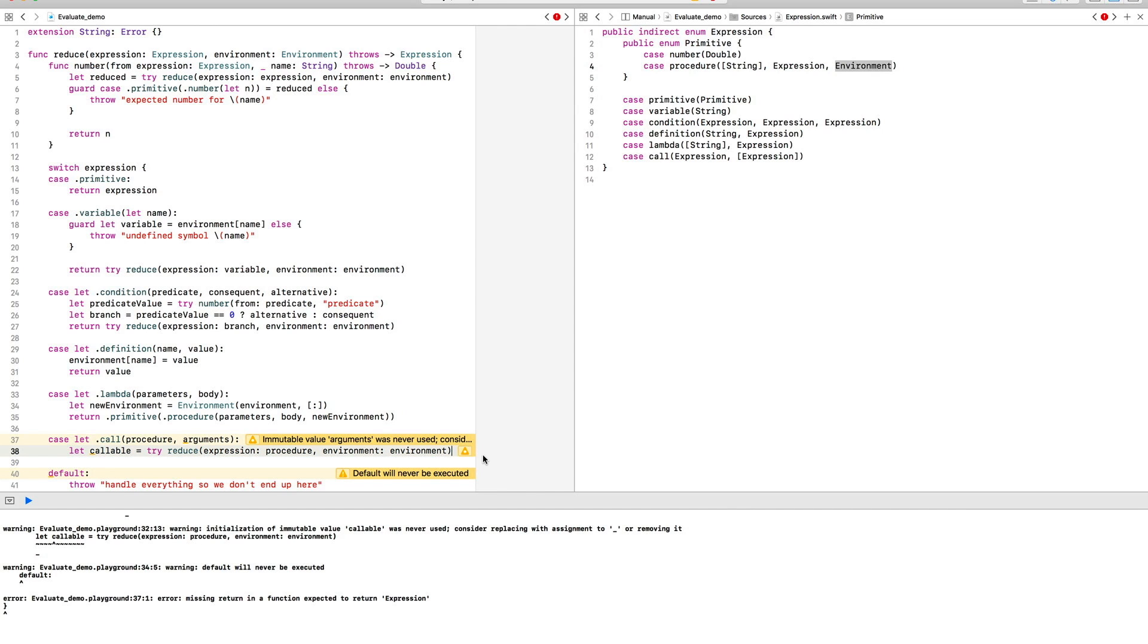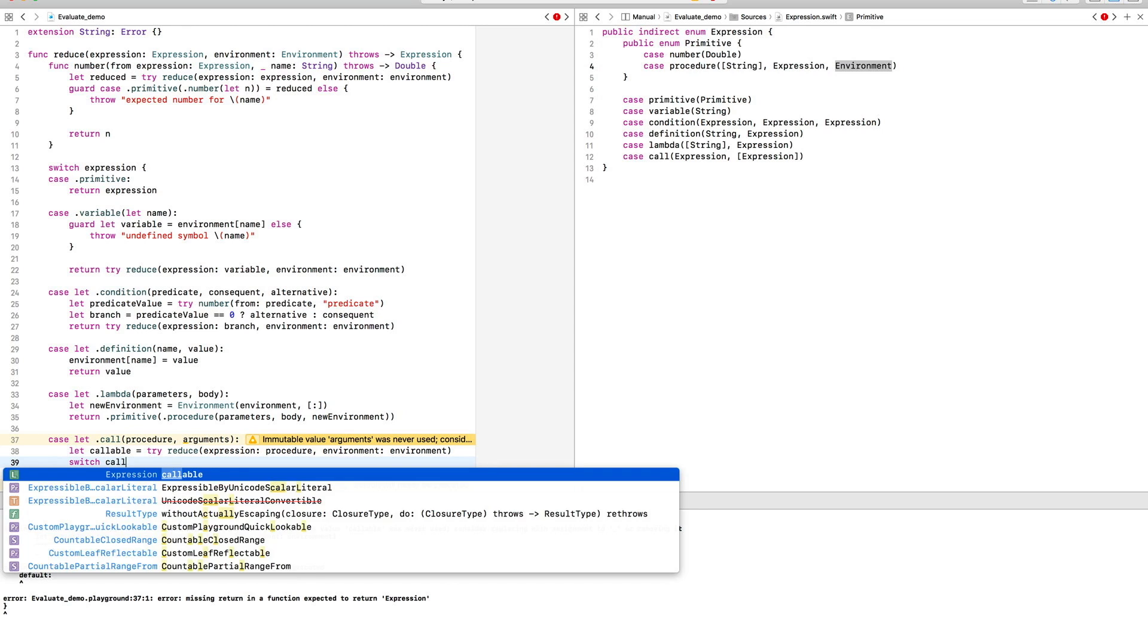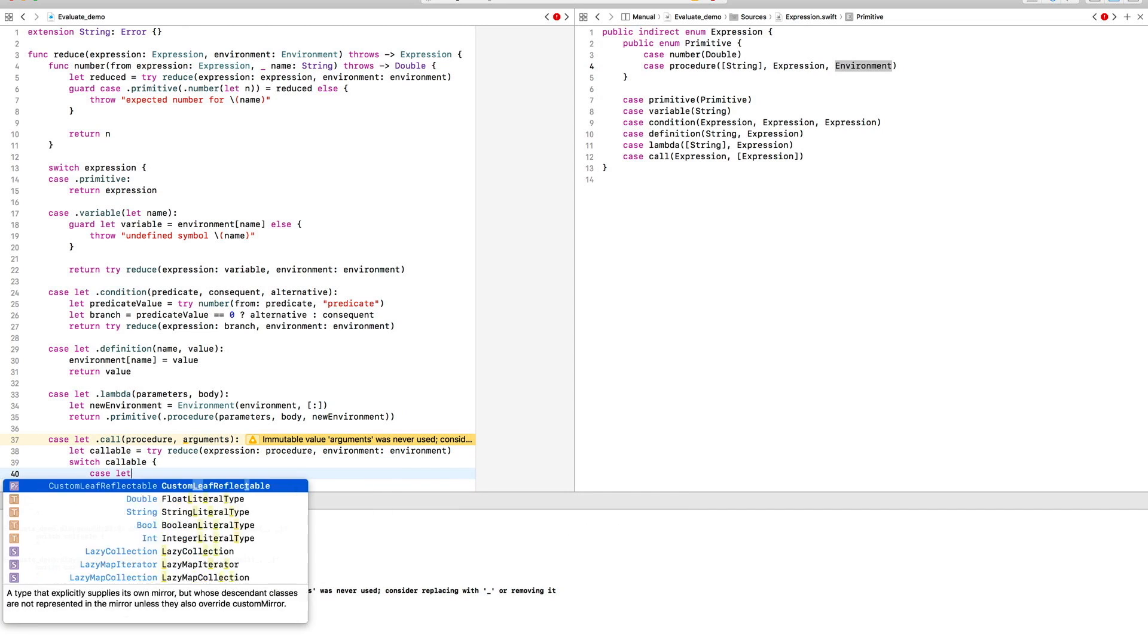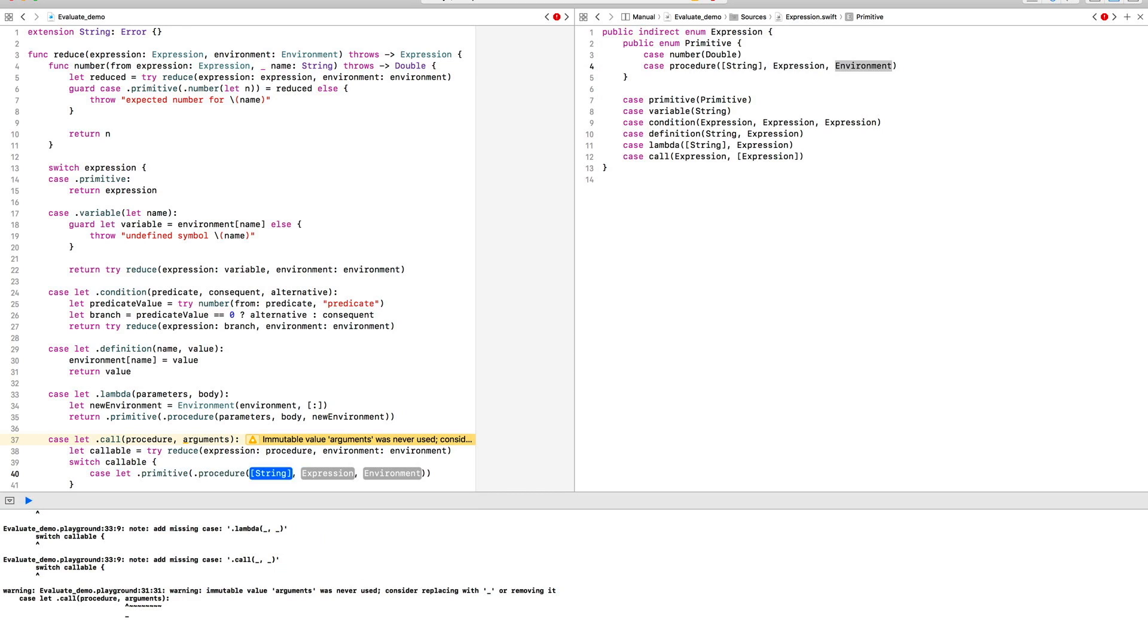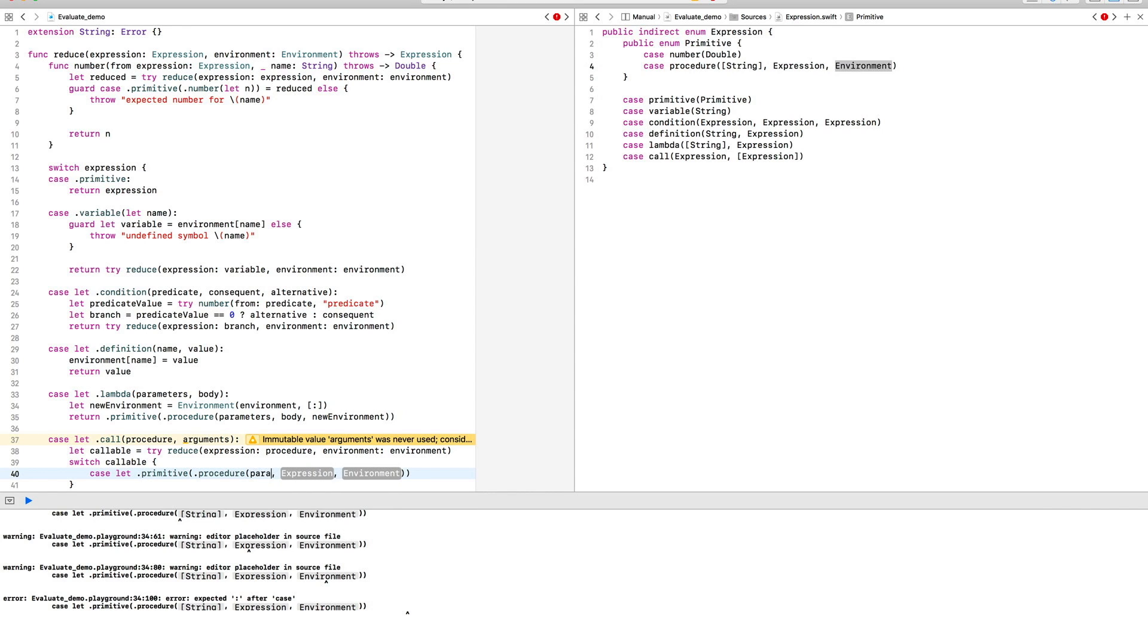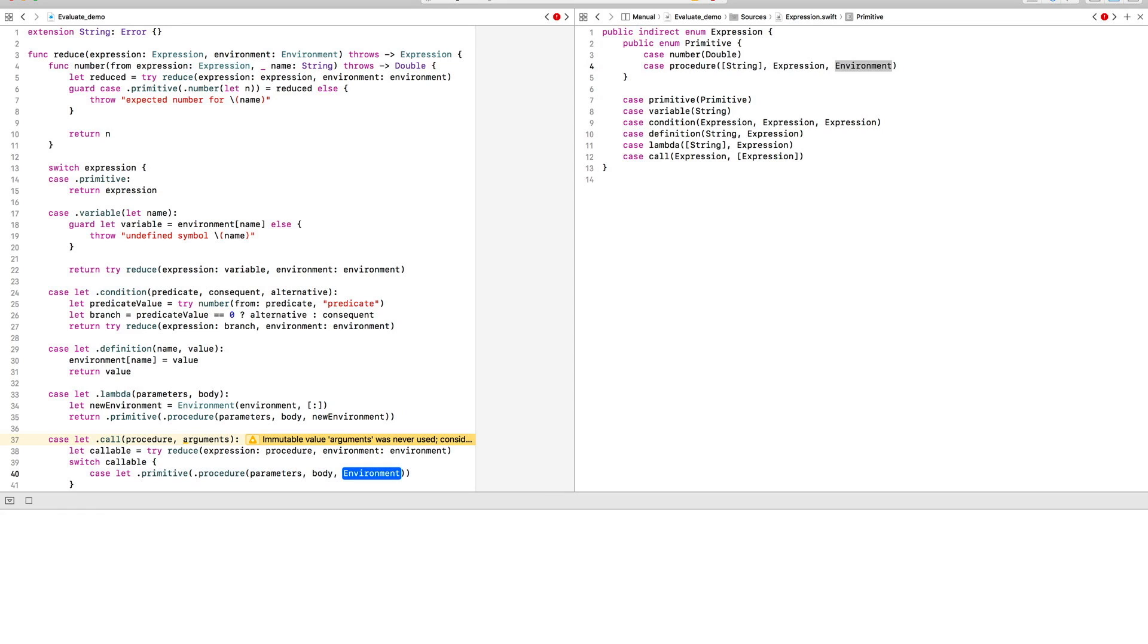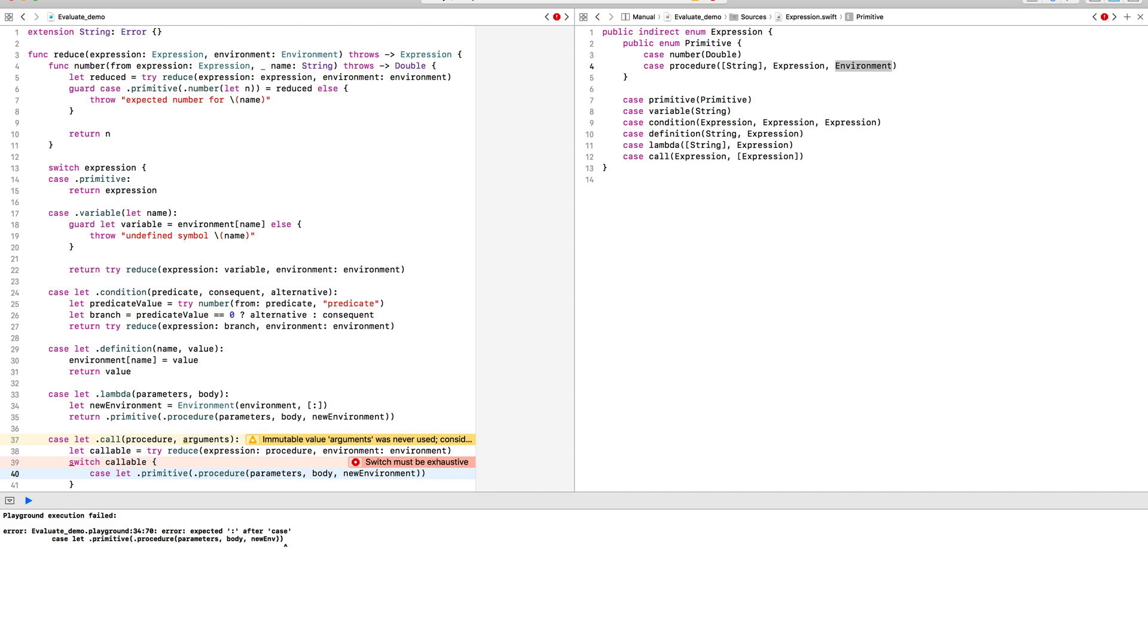Now it's time to unpack the information we stored when we evaluate a lambda and to get things like the parameter names, the body of the procedure, and the environment at which it was created.